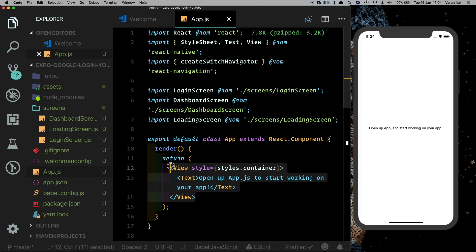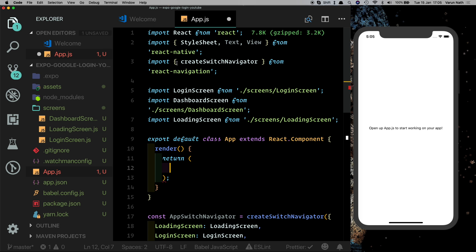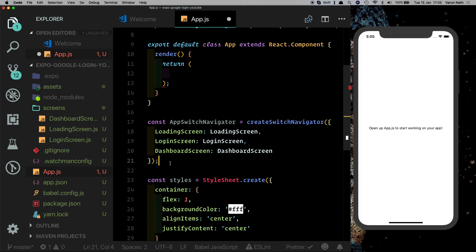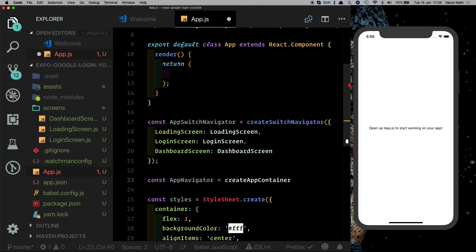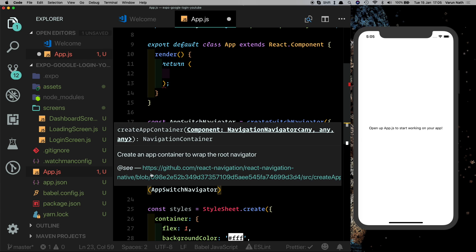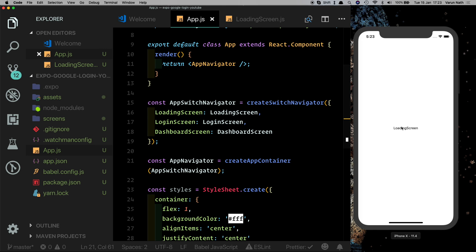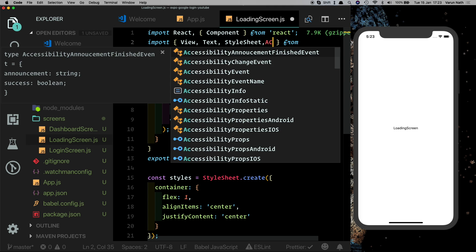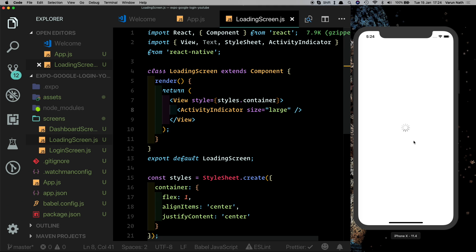Now let's pass the navigator into our render method. We need to wrap the AppSwitchNavigator in a container component, so let's import createAppContainer from react-navigation. We'll create a root navigator called AppNavigator using createAppContainer, passing in our AppSwitchNavigator. Now we pass AppNavigator into render. As expected, we see our loading screen. Let's set up the ActivityIndicator — import it from React Native, replace the text with an ActivityIndicator with size large.